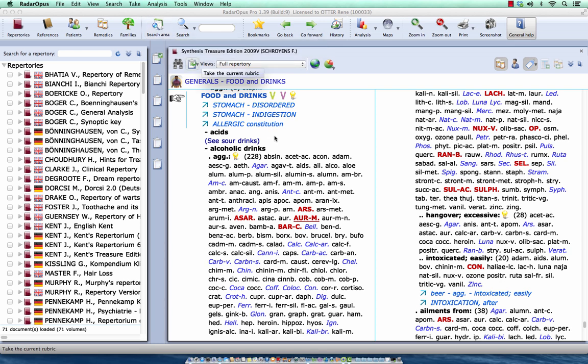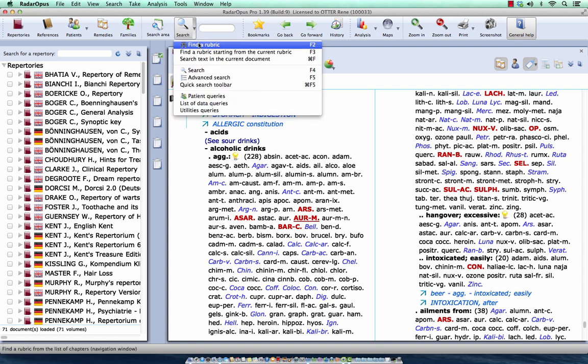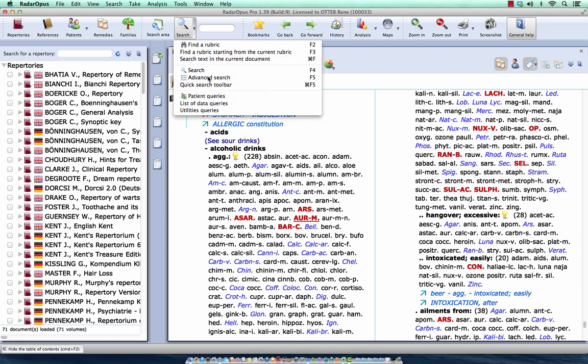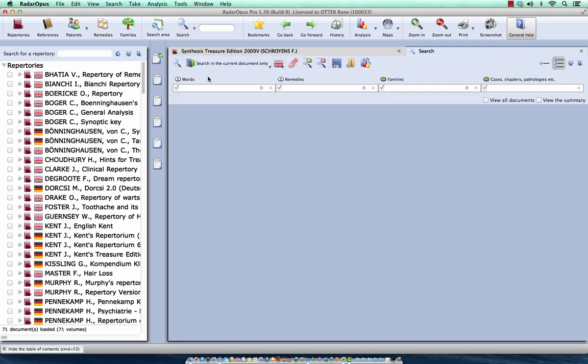Now I want to compare, for example, Natrium muriaticum and Sepia. I go here to search, and I select here the advanced search, or on the keyboard, the F5.